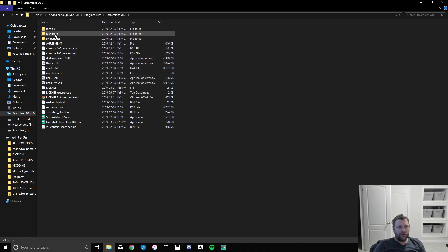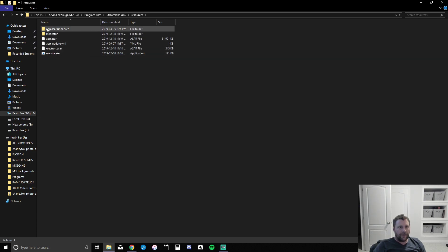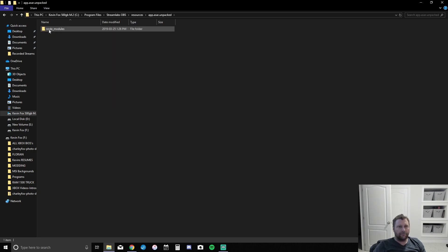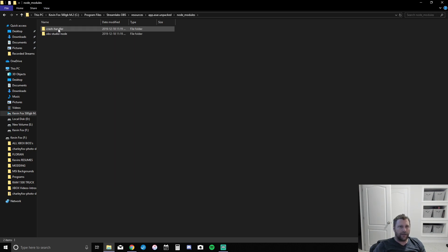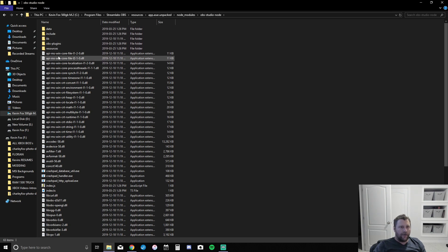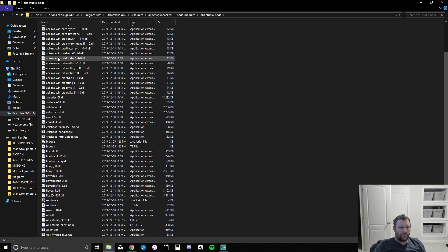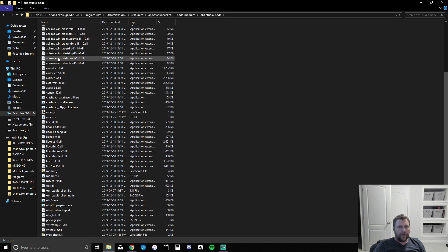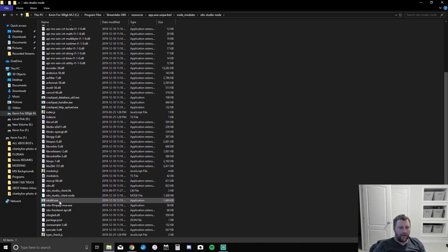So you're going to come up here to Resources. Double click on Resources. Now you're going to go into App, SR, Unpacked — double click on that. Node Modules — double click on that. OBS Studio Node. Once this opens up, you're going to come all the way down, scroll down. And there it is: OBS64.exe.